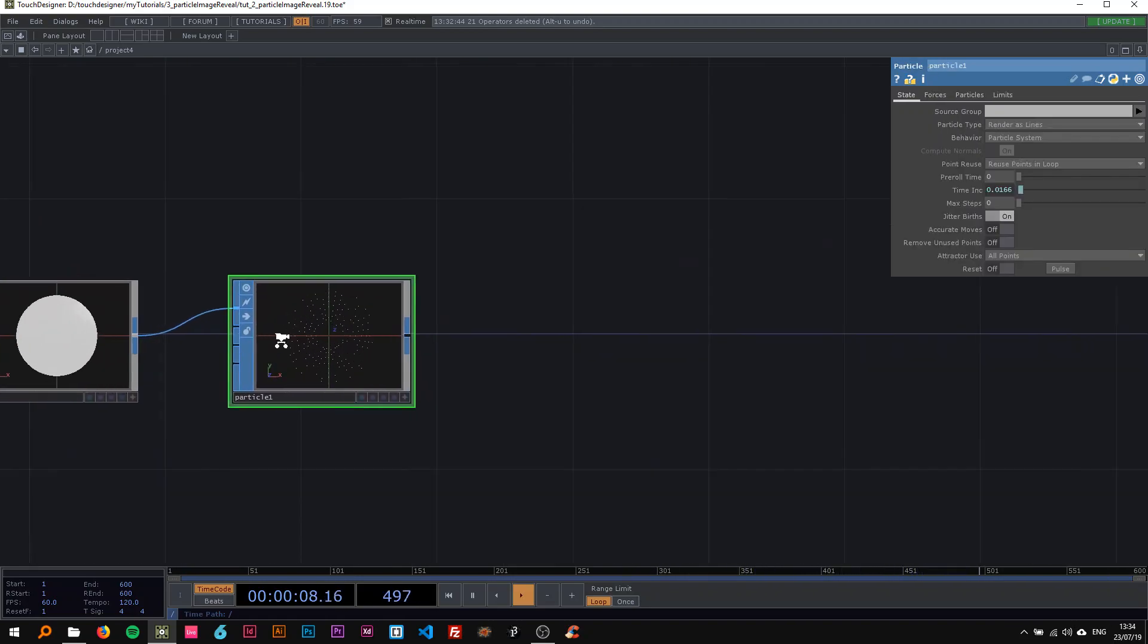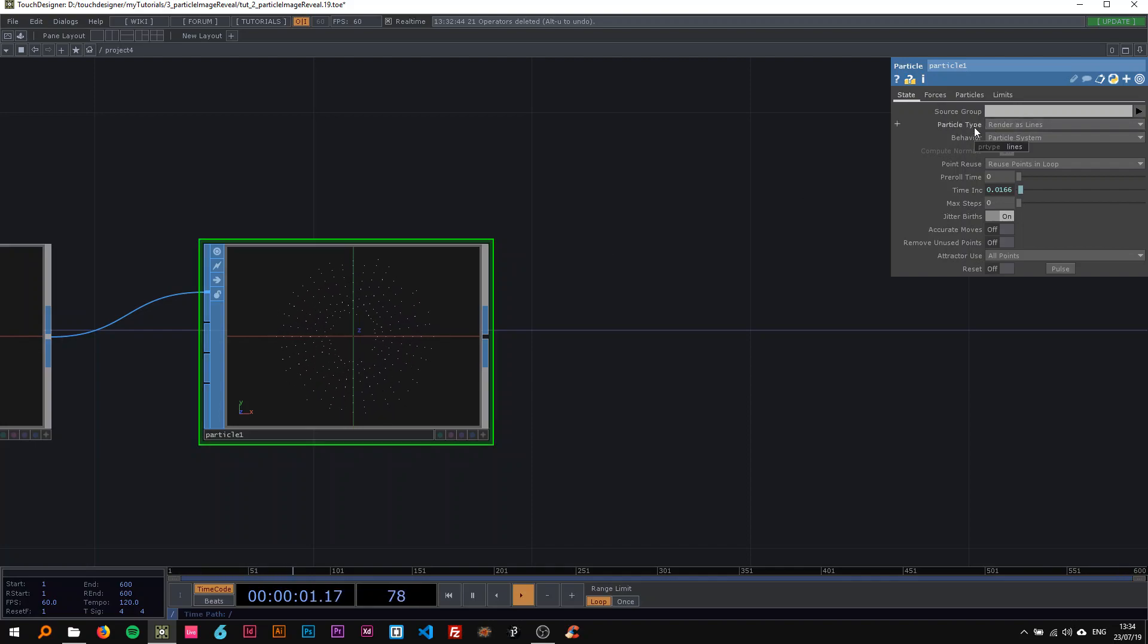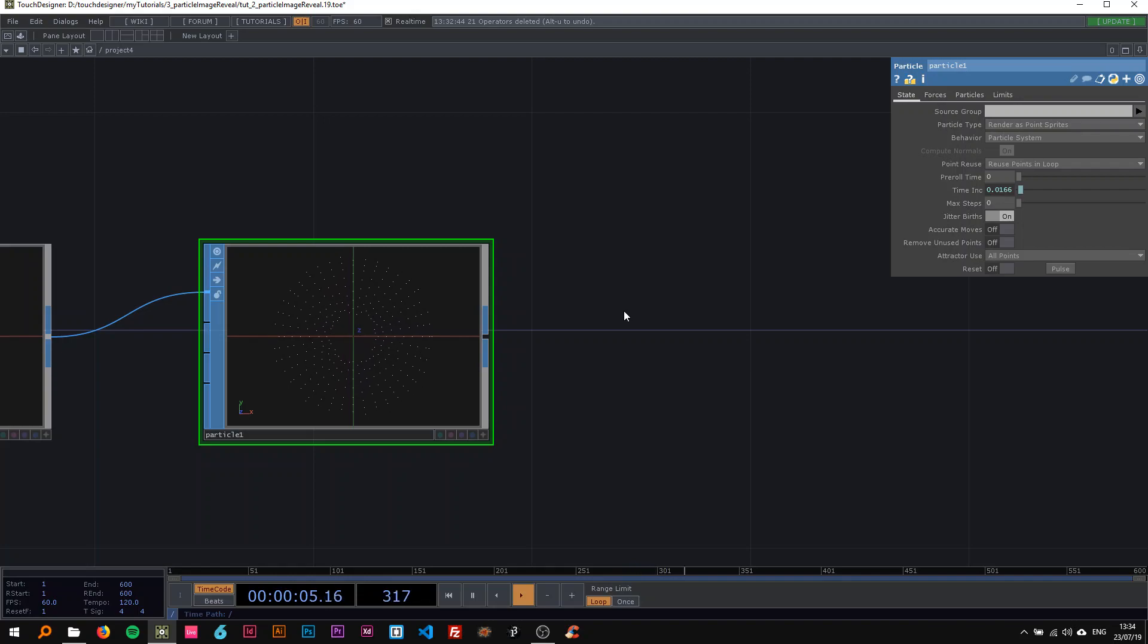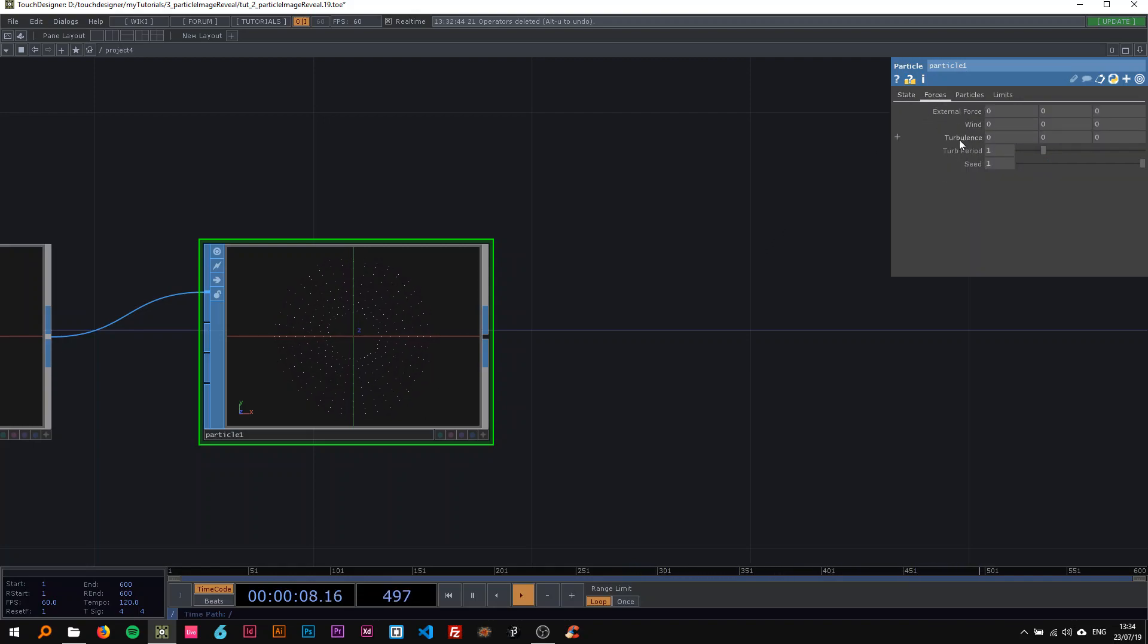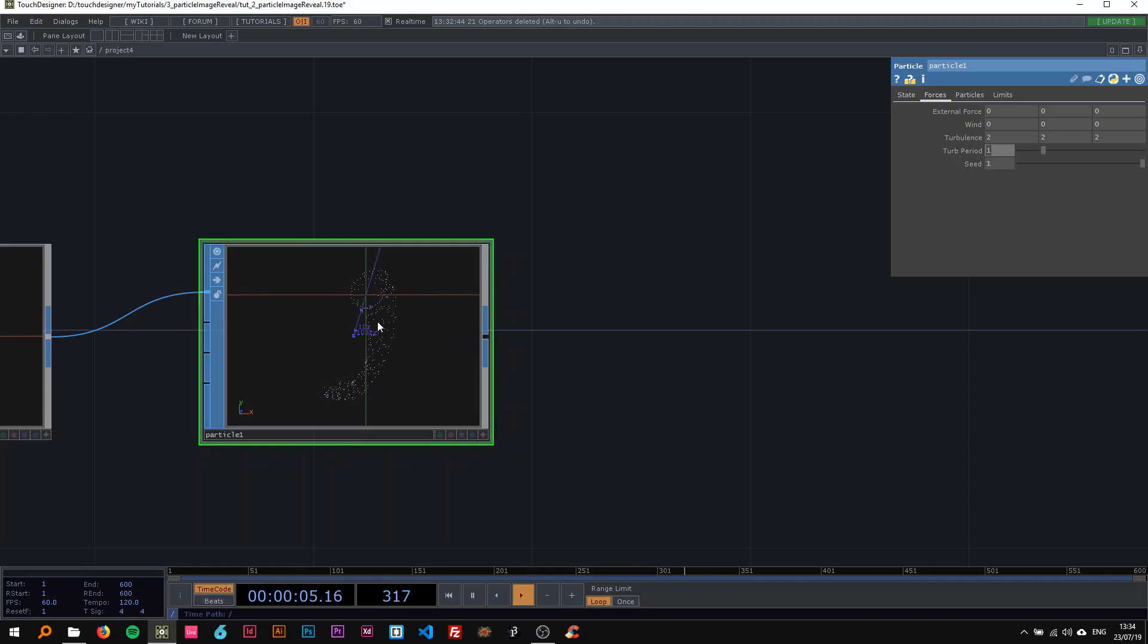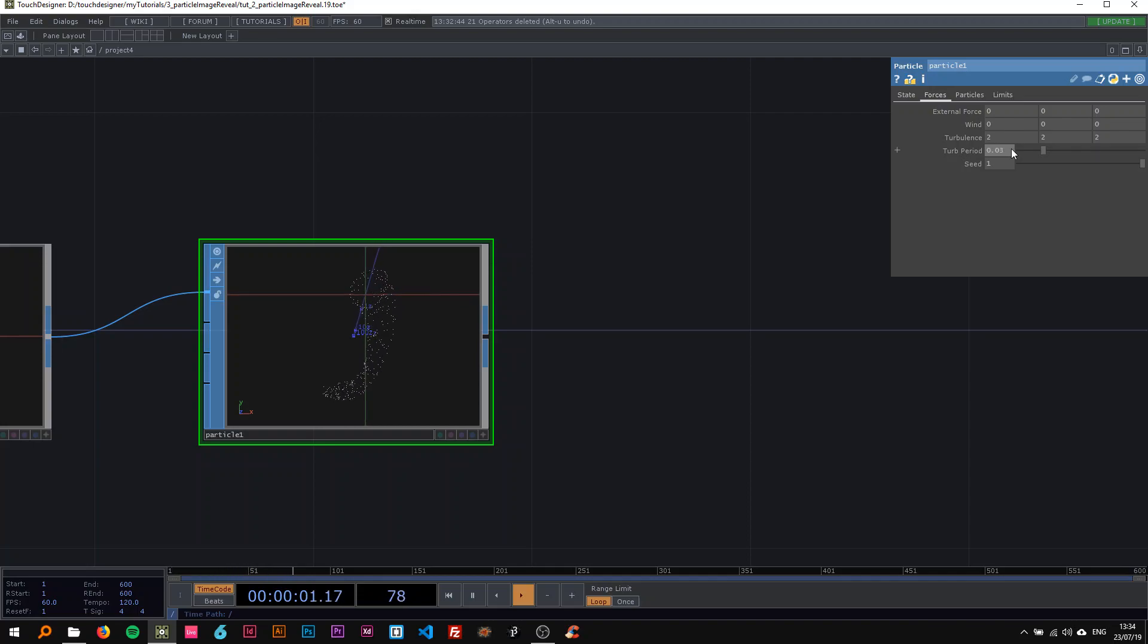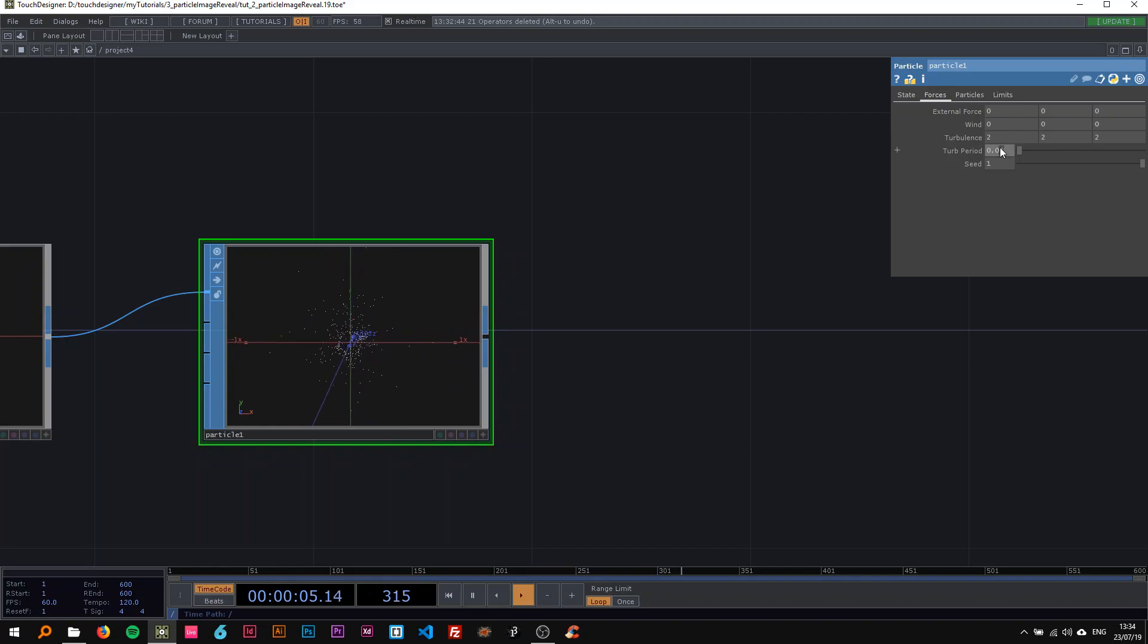Now I'm going to change the particle type to point sprites, and on the forces tab change the turbulence to two. Also, I want the third period to be smaller so we don't get this weirdly shaped thing, so I'll put 0.03, something about that or smaller, whatever you feel like.